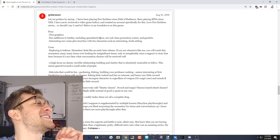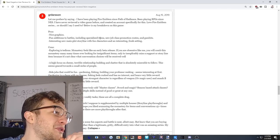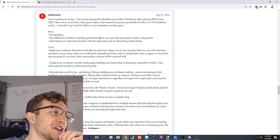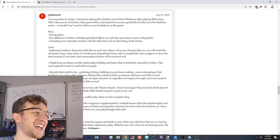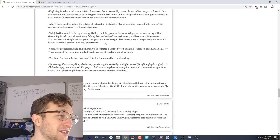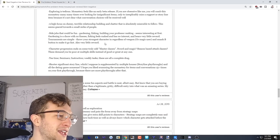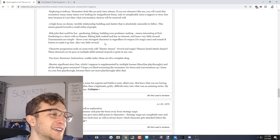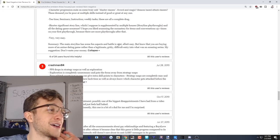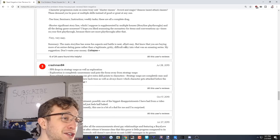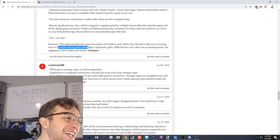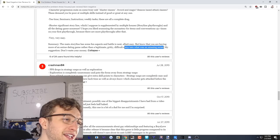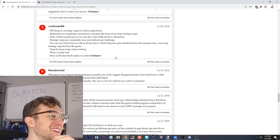Narlson: Let me preface by saying I have been playing Fire Emblem since Path of Radiance, been playing RPGs since the NES. I have never reviewed a video game before and created an account specifically for this. Love the Fire Emblem series, or should I say I used to? Below is my breakdown of the game. Pros: nice graphics. Whoa. Okay, this guy's coming up with a hot take. Character progression ends on some truly odd masterclasses. Sword magic, reason-based attack classes. These demand you to be poor in multiple skills instead of good or great at any one. Summary: The main storyline has some fun aspects and battle is neat albeit easy, but know that you are buying more of an anime dating game rather than a legitimate, gritty, difficult entry into what was an amazing series. What was an amazing series? My suggestion: don't waste your money.